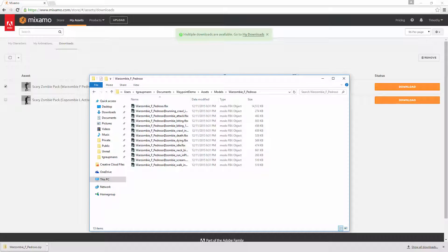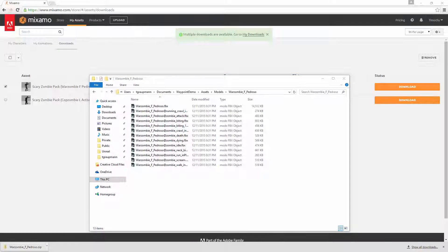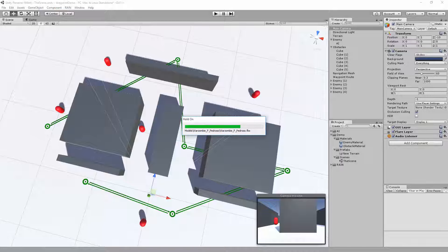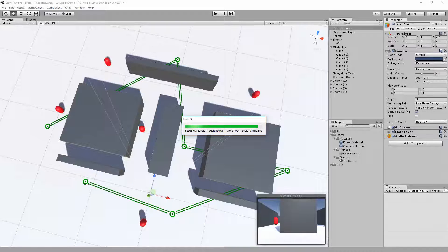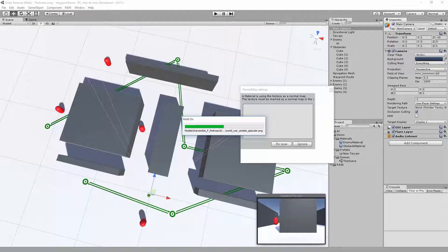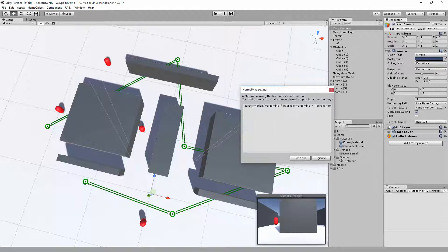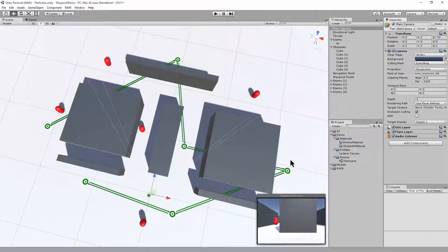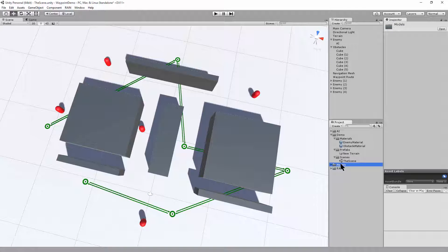All right, and now we go back over to Unity. And when you import Mixamo characters, it wants to convert the texture to a normal map. And now that that is fixed, we can browse the model.